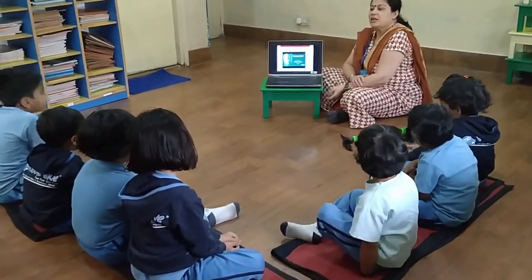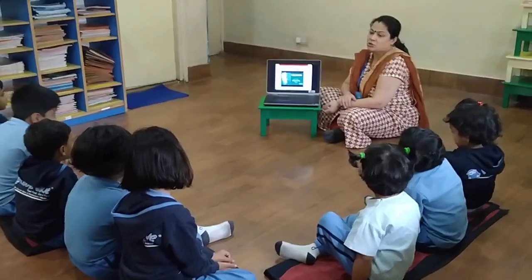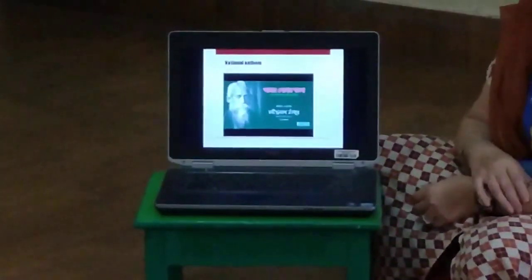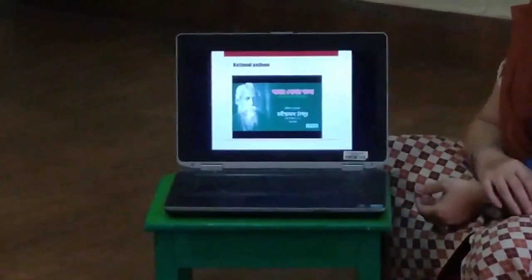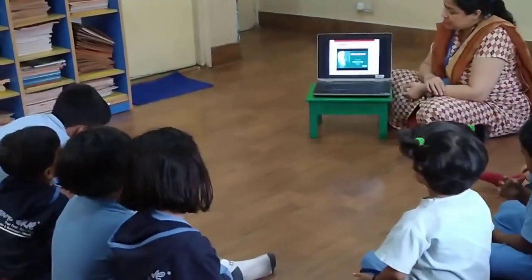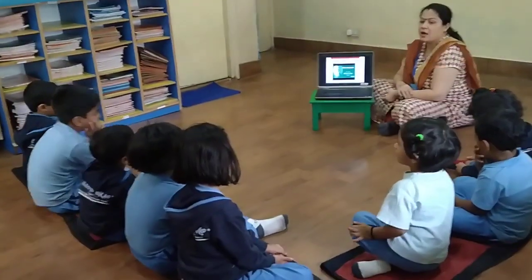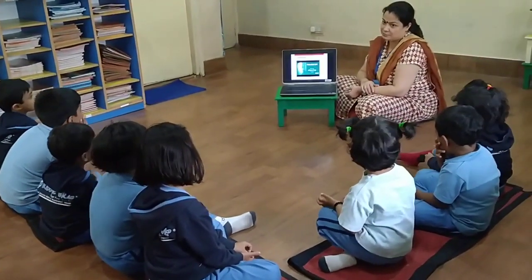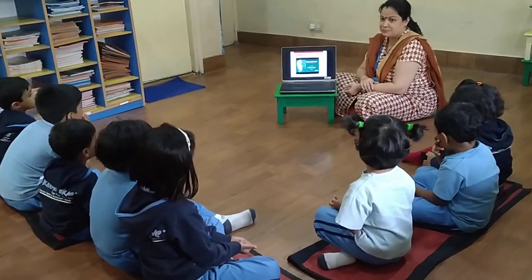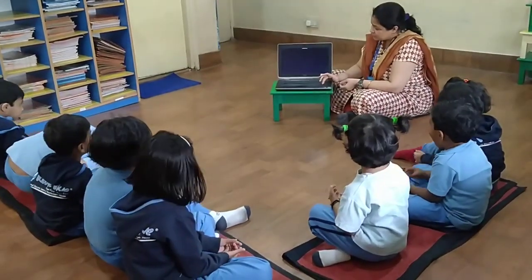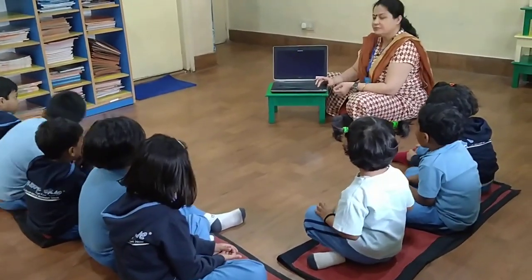Their national anthem is also written by Rabindranath Tagore. Their national anthem is 'Amar Sonar Bangla.' So, here I will sum up.